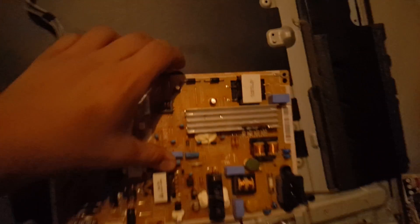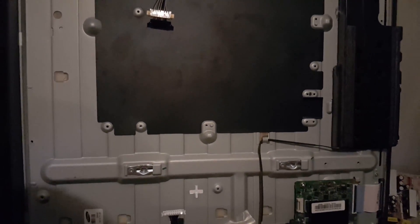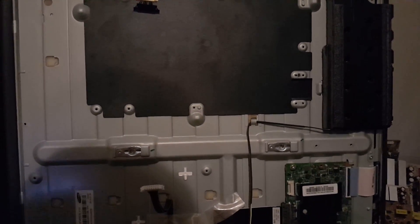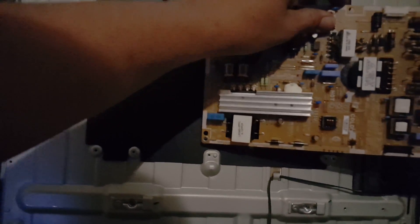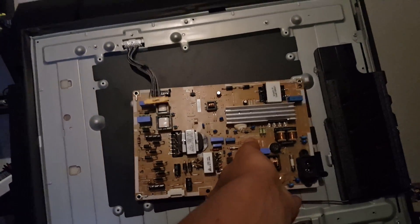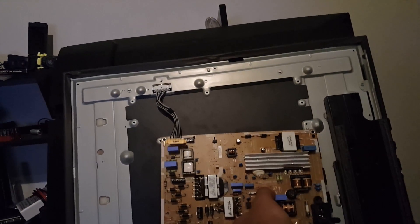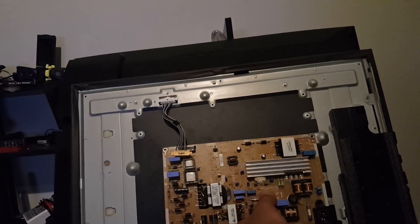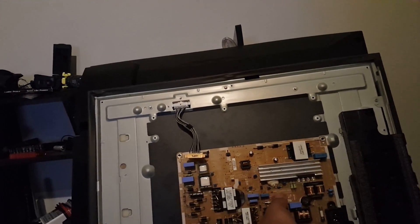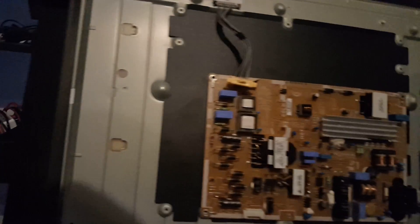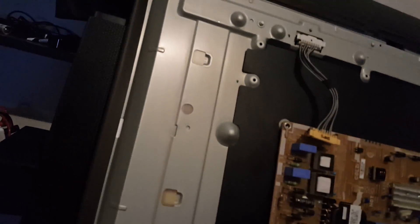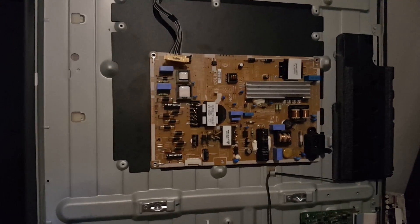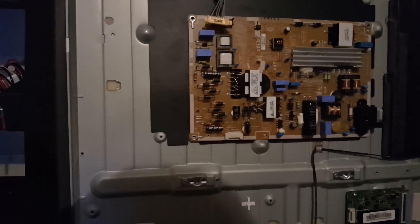Alright, so long story short, without burning anything here or popping any fuses again, I have a new board. This board has been tested and it works.